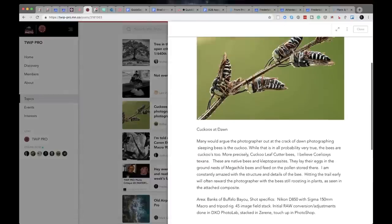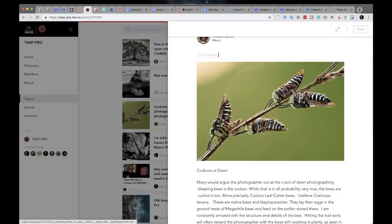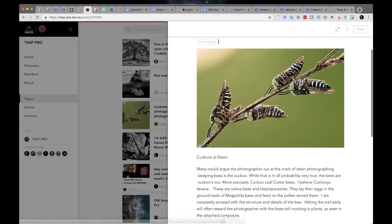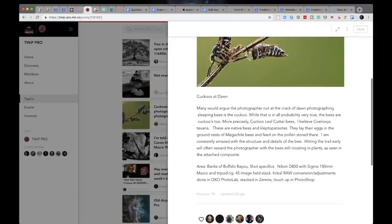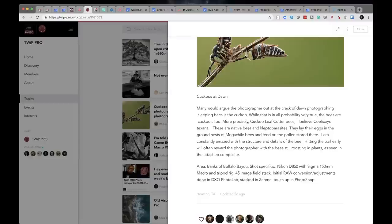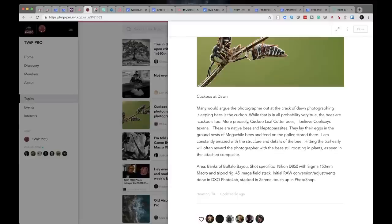William Bannock is up next. William says cuckoo's at dawn. Look at those things. What are they? They're evil vermin. Many would agree the photographer out at the crack of dawn photographing sleeping bees is the cuckoo. But that is in all probability very true. The bees are cuckoos too. More precisely the cuckoo leaf cutter bees. I believe the Cloxless texana. These are native bees and kleptoparasites. They lay their eggs in the ground nests of the material bees and feed on the pollen stored there, like cuckoos.